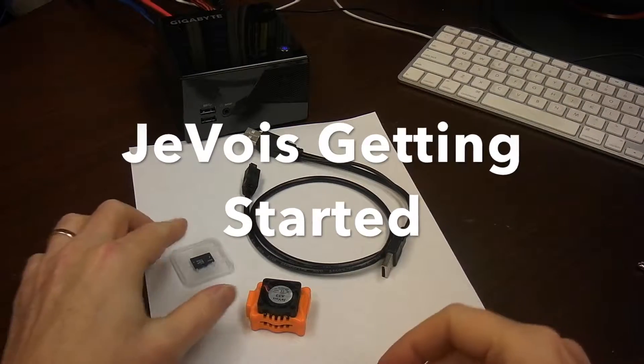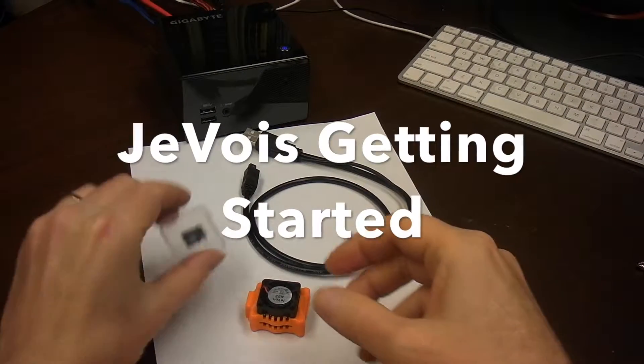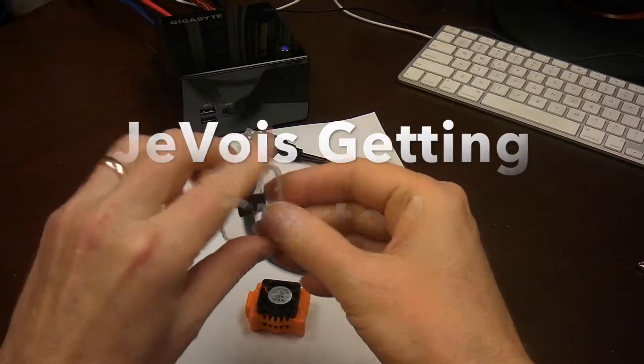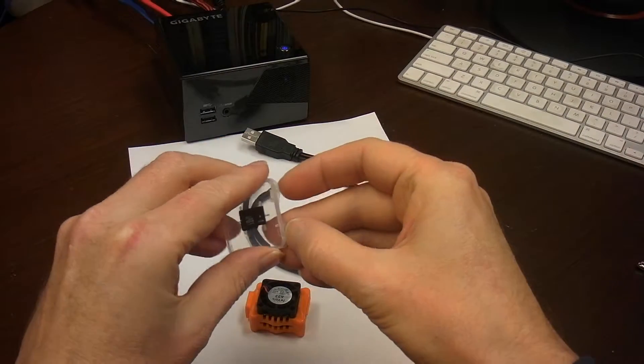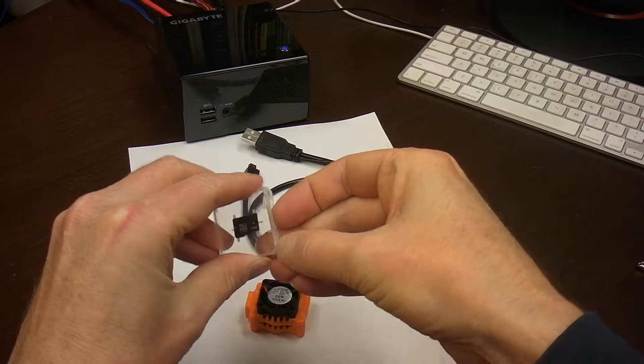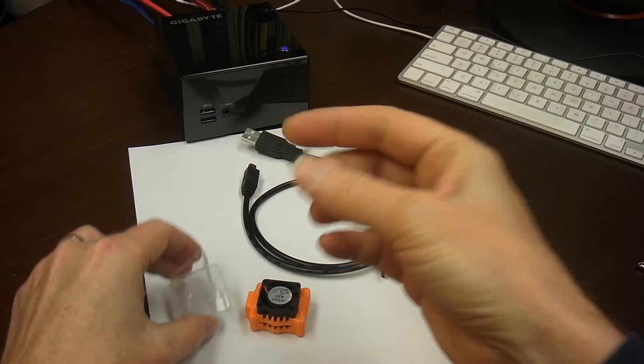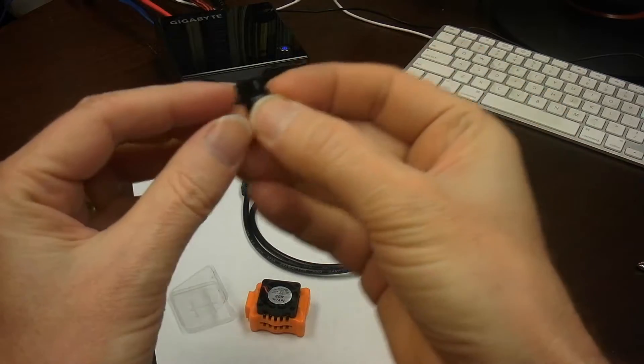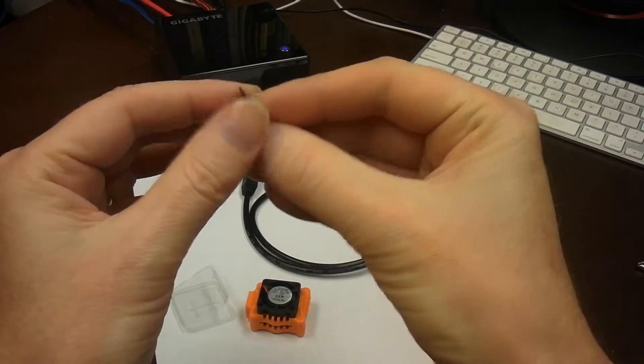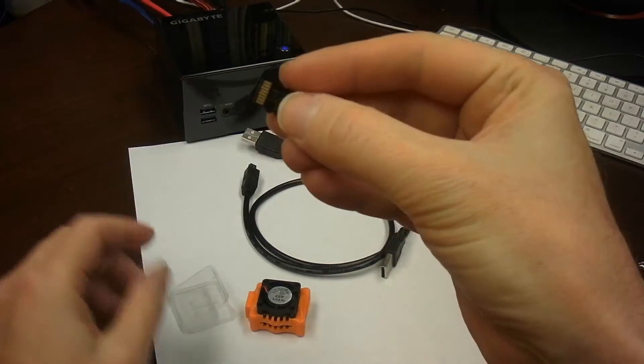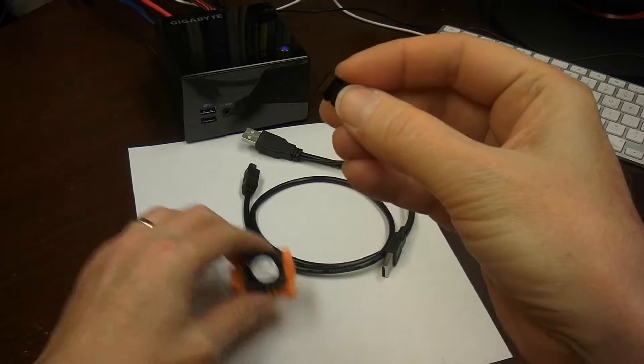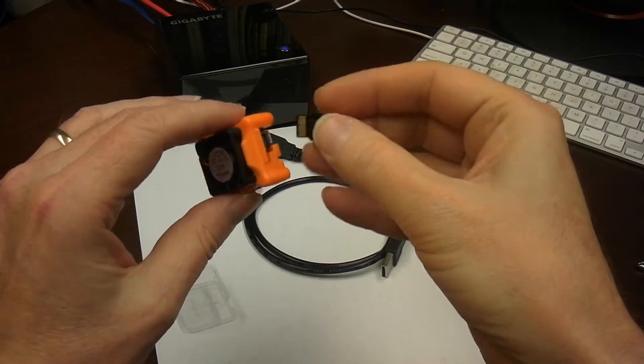Here are the instructions for getting started with connecting your Jevois camera to a host computer. First, take your micro SD card, which should have all the software preloaded already.